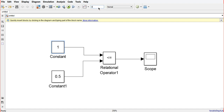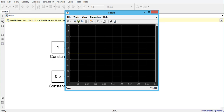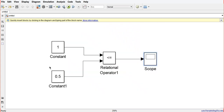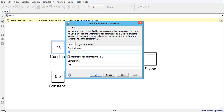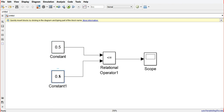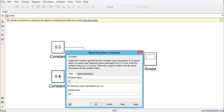We set the run time to 0.1 and run the Simulink model. We then check the scope, and as you can see, the output is zero. Now we will change the values: we set the first constant to 0.5 and keep the second one as 1.